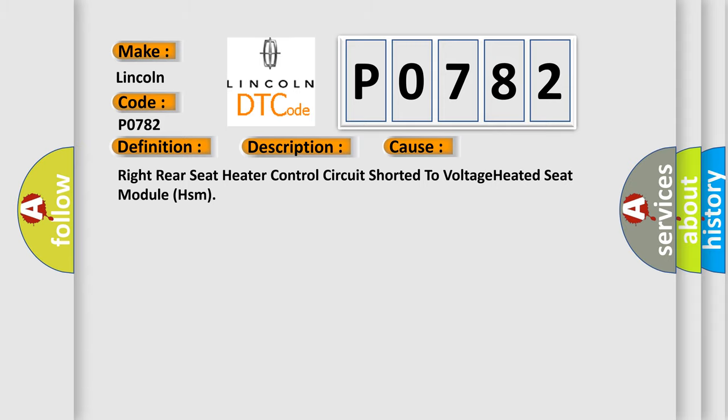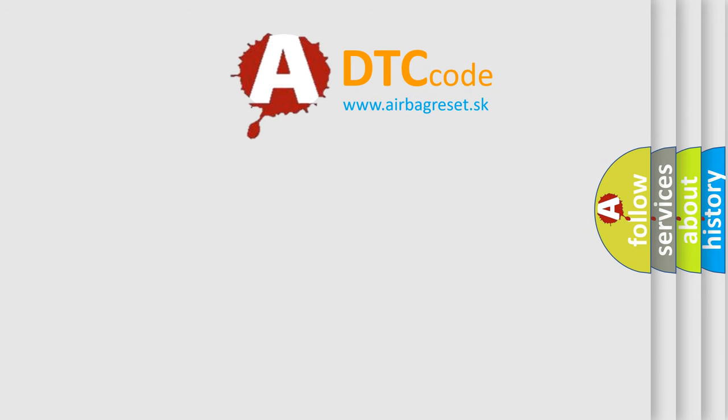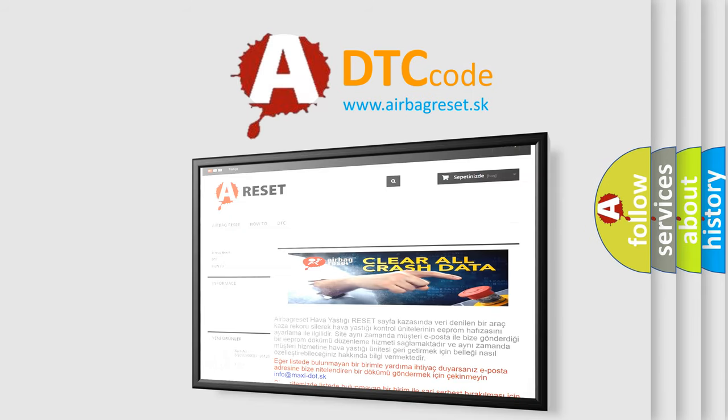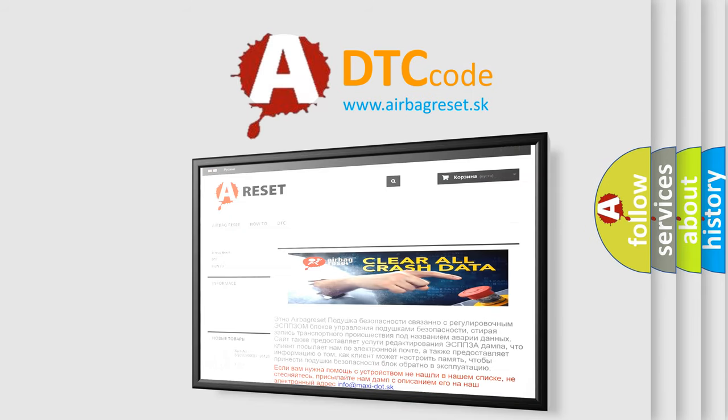The Airbag Reset website aims to provide information in 52 languages. Thank you for your attention and stay tuned for the next video.